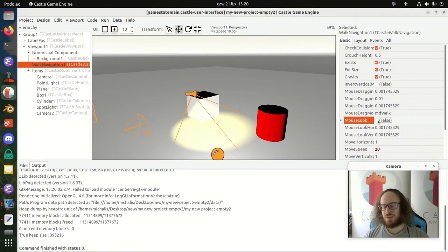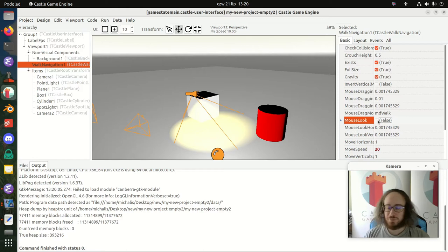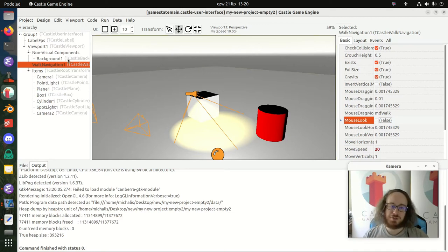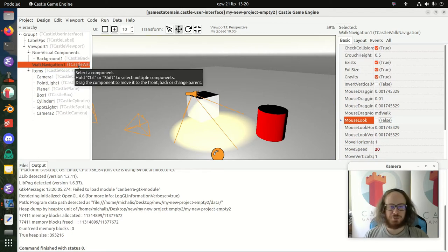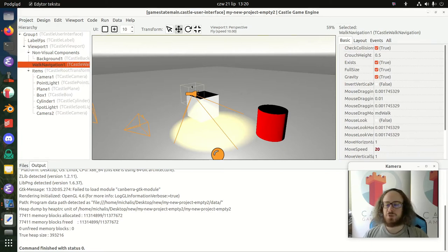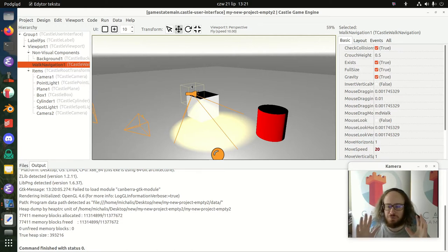You can also enable mouse look by checking the MouseLook checkbox, or toggle it from code at any time — for example when the user presses a specific button. That's all it takes to enable user movement: just add a navigation component as a child of the viewport.